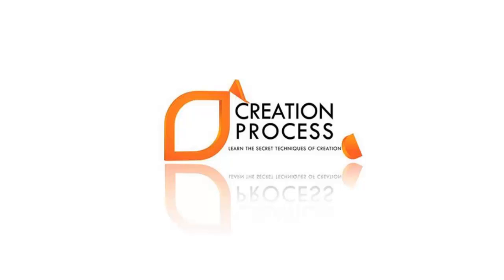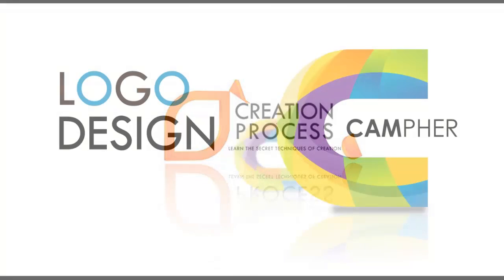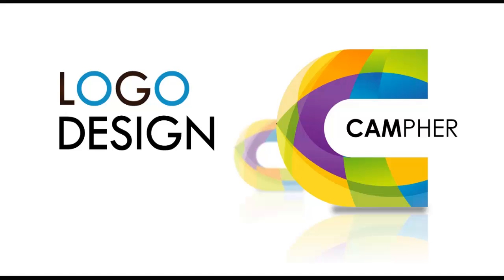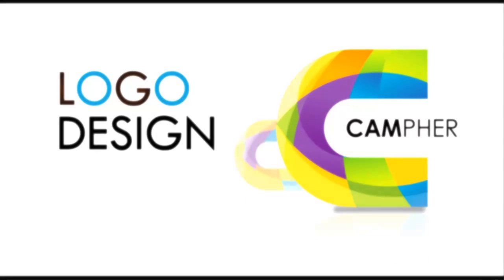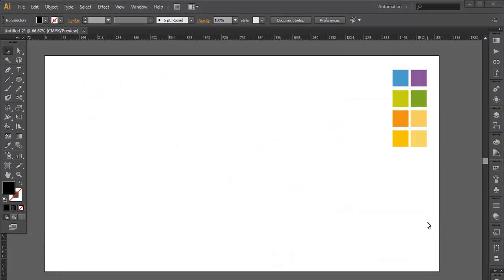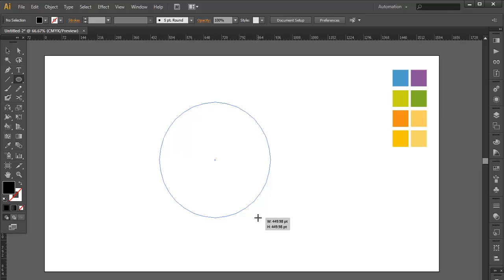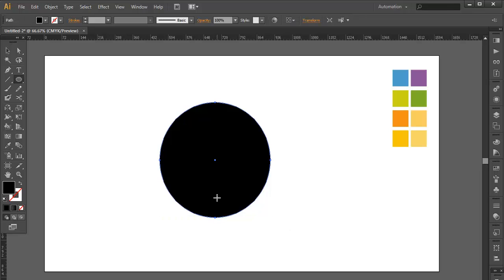Hey guys, welcome to another exciting tutorial of the creation process. In this video we will be creating this logo. To create this logo we will first use an ellipse tool — select the ellipse tool and make a circle.